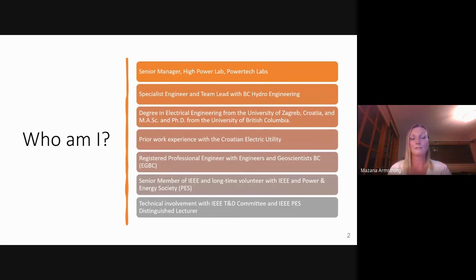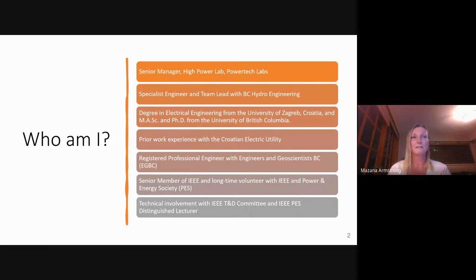Prior to coming to Canada I had a little bit of experience working for the Croatian electric utility. I'm a senior member of the IEEE and I have been volunteering with IEEE and the IEEE Power and Energy Society for about 20 years now.